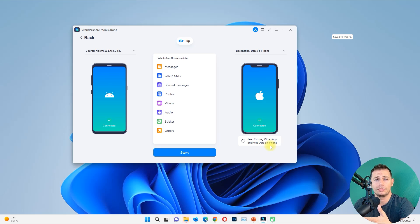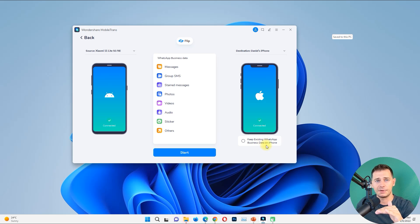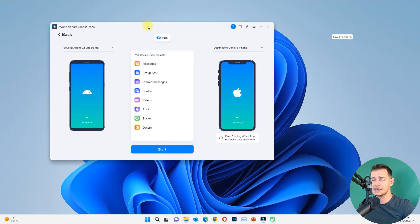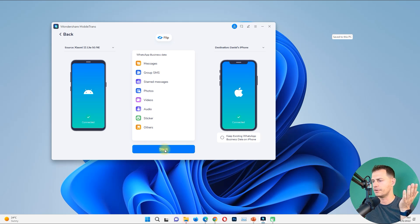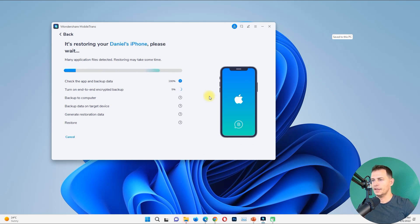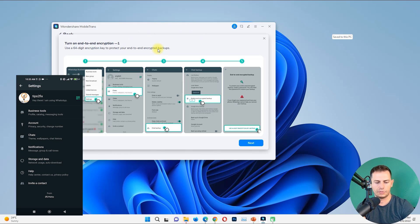This option lets you keep all messages on the new iPhone — keep existing WhatsApp or WhatsApp Business messages. This is a really cool feature and highly recommended. Select messages, group messages, photos, videos, audios, stickers, and everything, then click Start. You will see the progress and then a prompt to turn on end-to-end encryption settings — go to Chats.